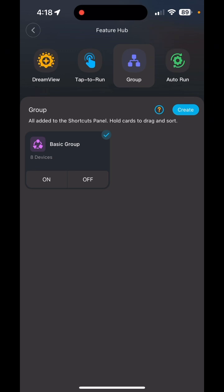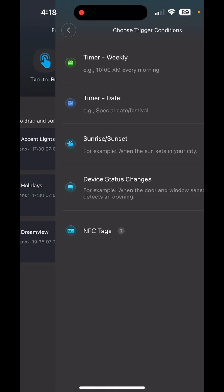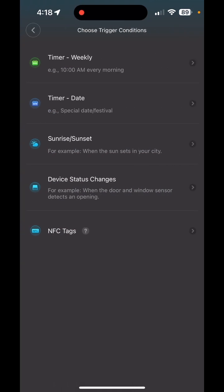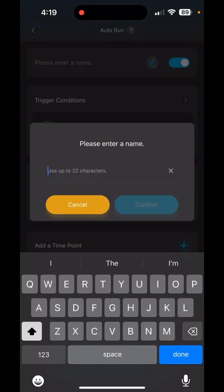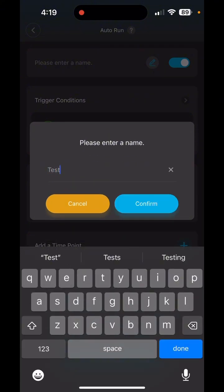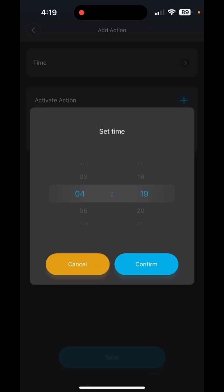From the same location, click Auto Run — this is where we create our automation schedule. I have a few set up already, but we're starting from scratch. Where it says Auto Run, click the blue Create button. You have options: Weekly, By Date, Sunrise, Sunset. I always click Weekly and adjust my times. Now we need to create a name, so we're going to call this 'Test.'